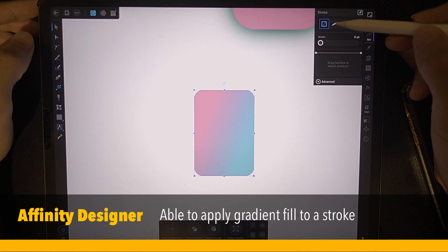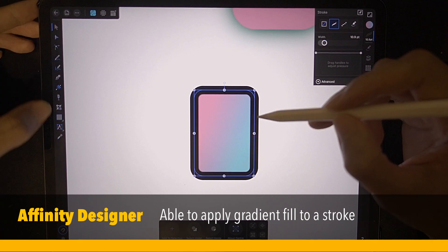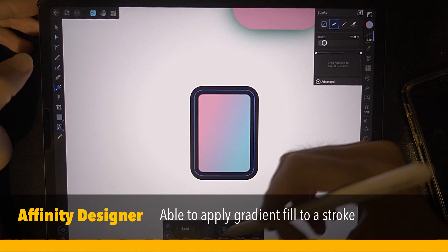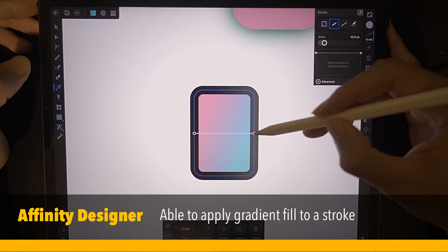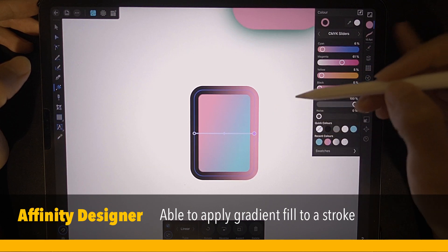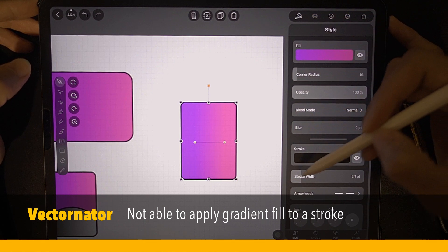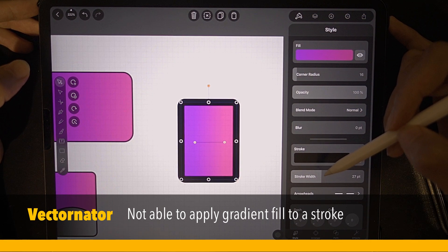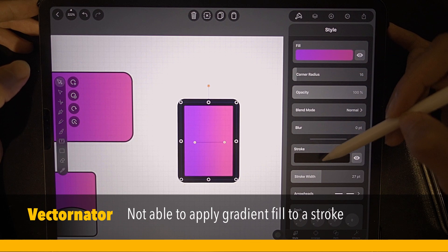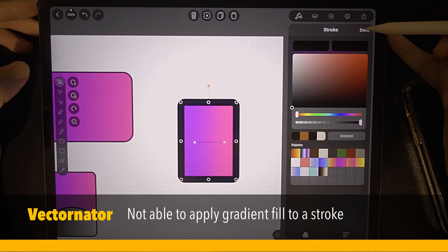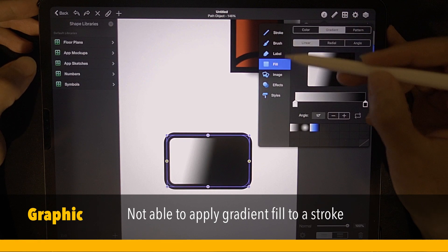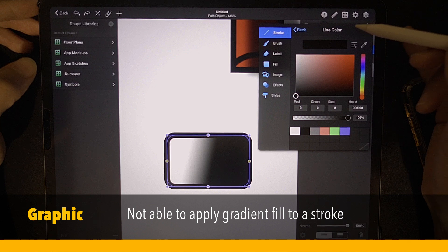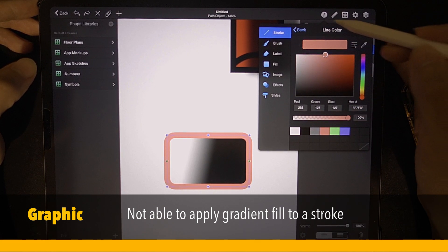There is no stroke right now, so let's apply a stroke. Set the width so you can see. We can apply a fill to the stroke — right now it's solid, so I'm going to change it to linear. As you can see, we can change the color of the stroke. Can this be done in Vectornator? I'm going to change the stroke width so we can see clearly. Can we change the fill? No, there is no way to change the color of the stroke to a gradient fill. Let's check Graphic — can we change the stroke to a gradient fill? No, there is no option for that.